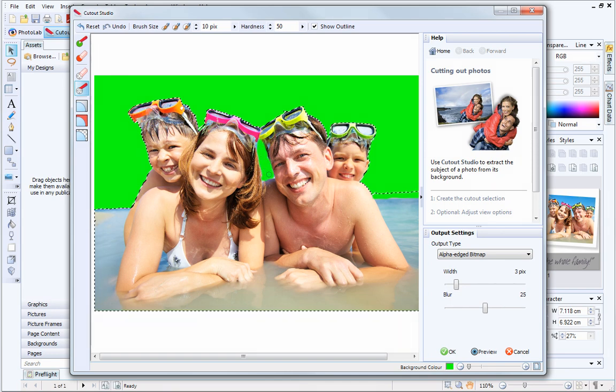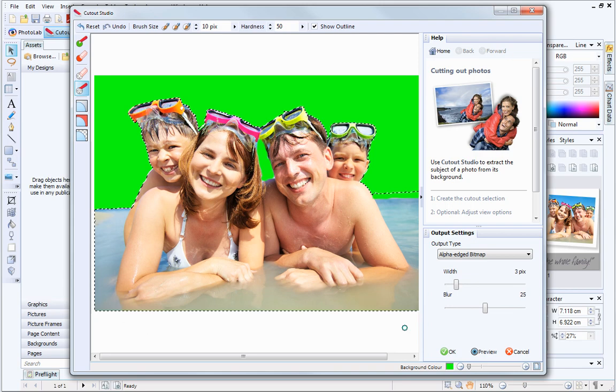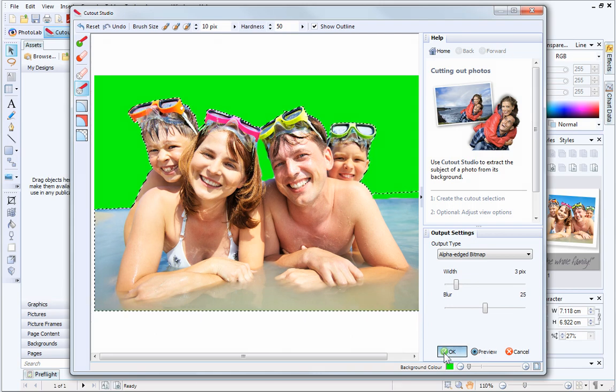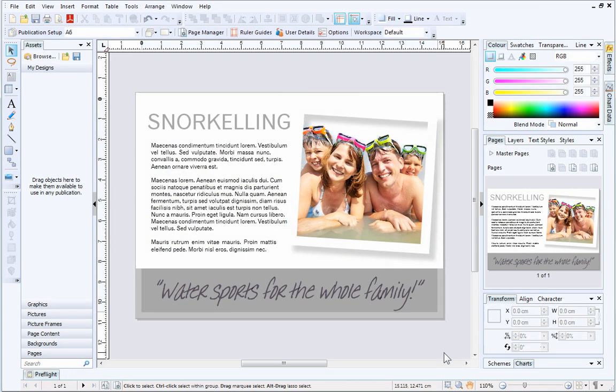When you're happy with your cutout, click OK. Your finished picture will appear in the workspace, and you can resize and position it as required.